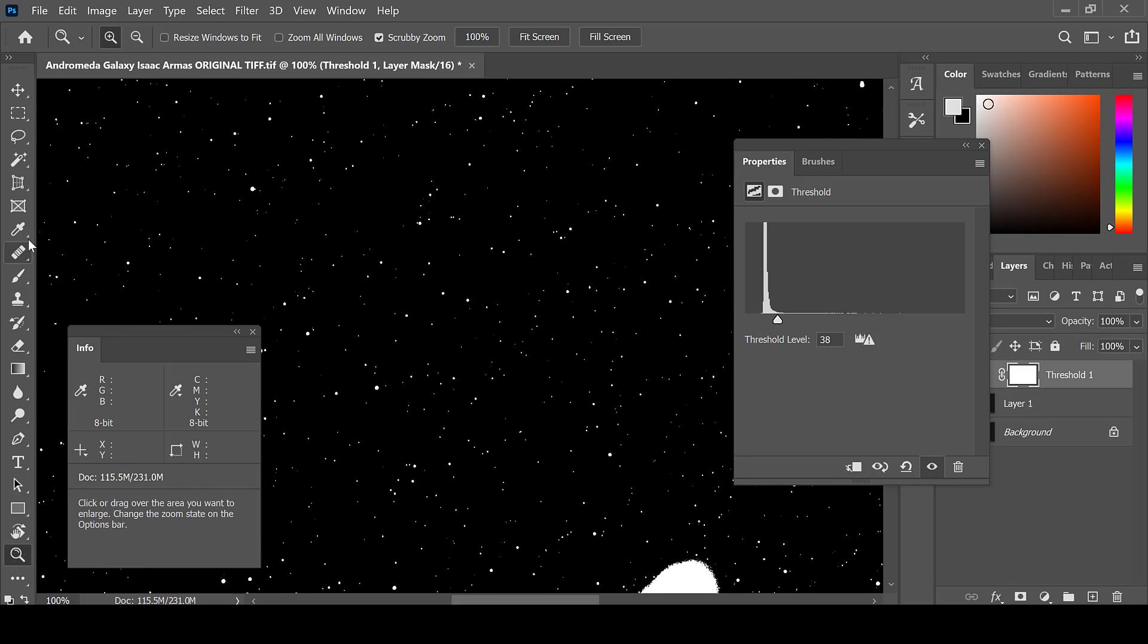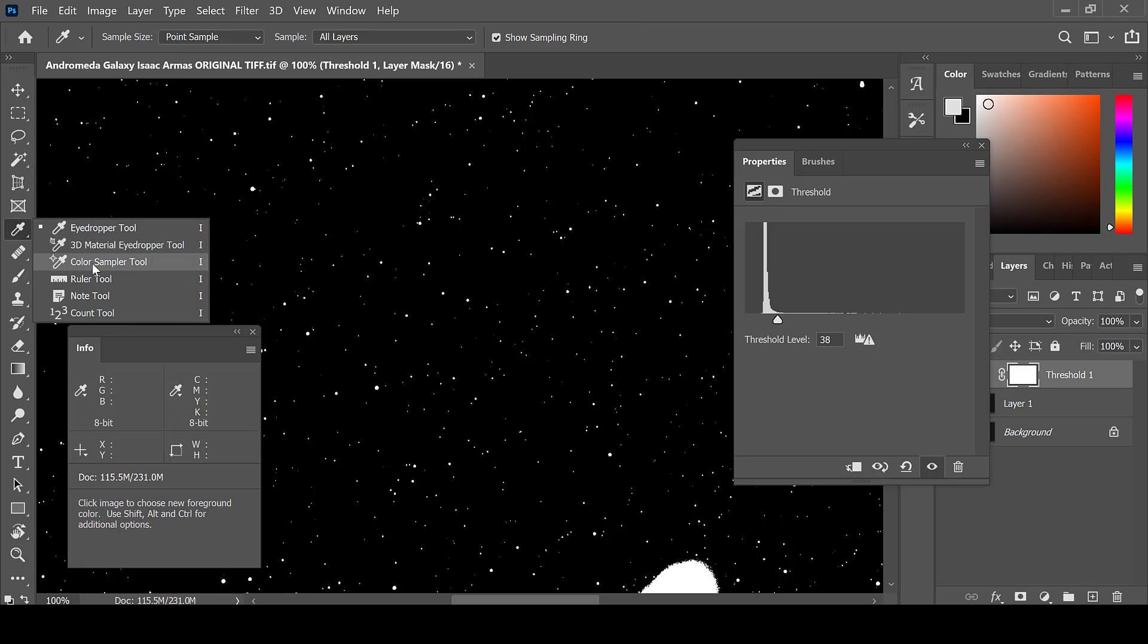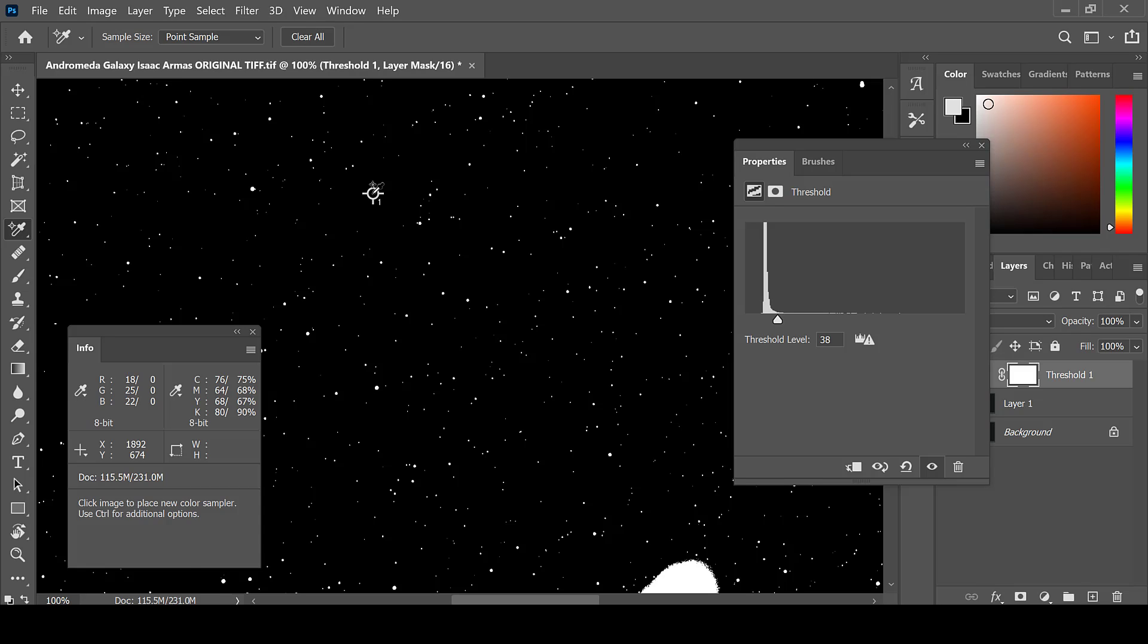Go to the eyedropper tool, right click, and choose color sampler tool. Simply click for your black threshold point. Now your red, green, and blue levels for that point are going to pop up in your info box.